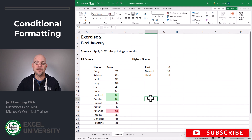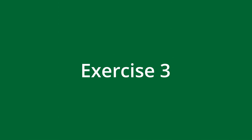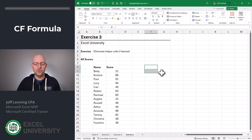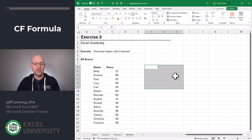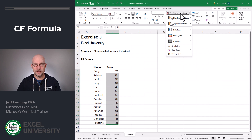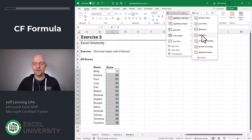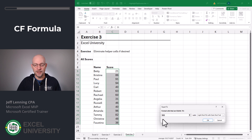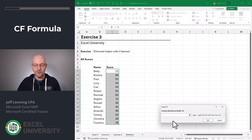Let's go to the next exercise — Exercise 3. Now technically, we don't need to have the highest scores calculated in other cells. We can put that logic right into the conditional formatting rule. Here's how. Select the range, Conditional Formatting, Highlight Cell Rules, Equal To. In addition to typing values and pointing to cells, we can actually use formulas.